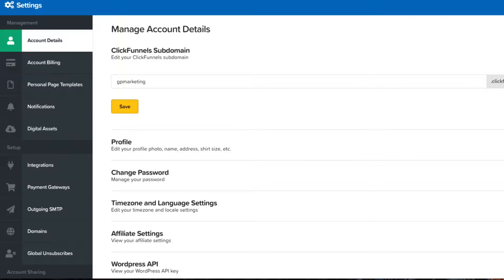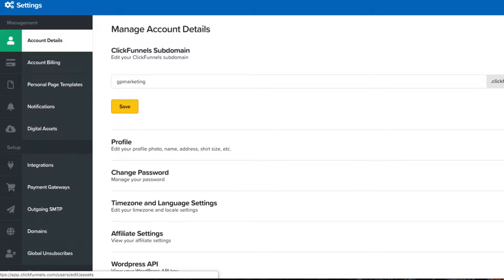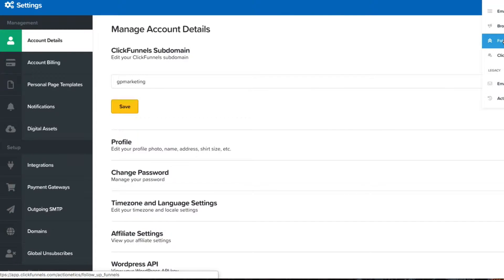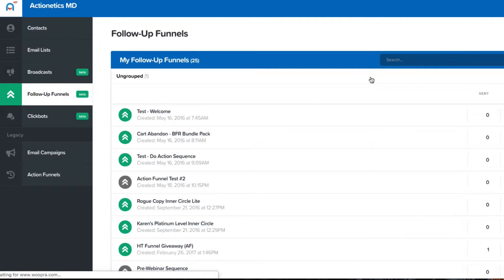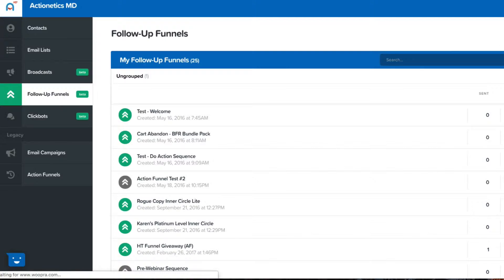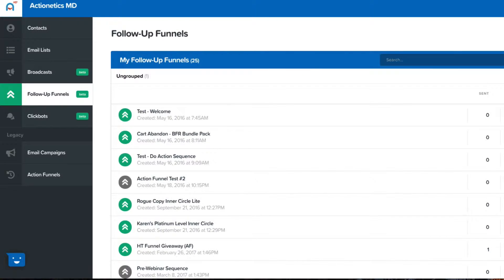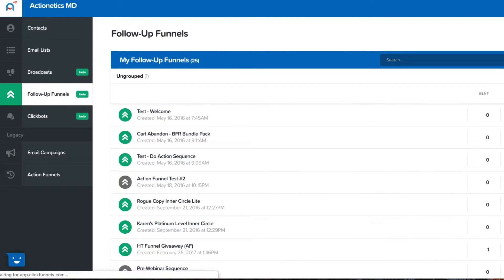So what you're going to do once you've logged out, log back in, come back over to your Actionetics, go to follow-up funnels. You do need to have a $297 or above plan for this to work. Let's imagine that you have to create a new follow-up funnel. This does not work for existing follow-up funnels.